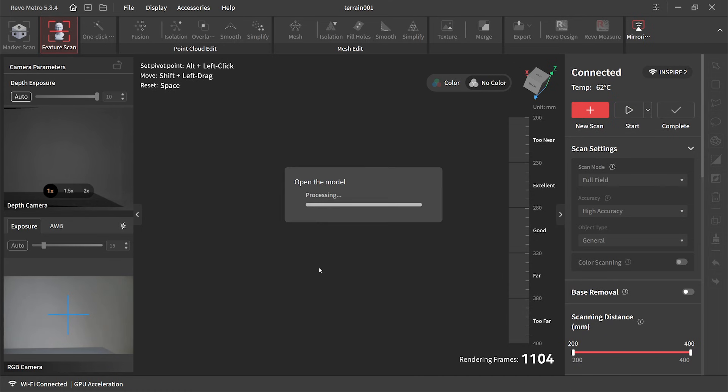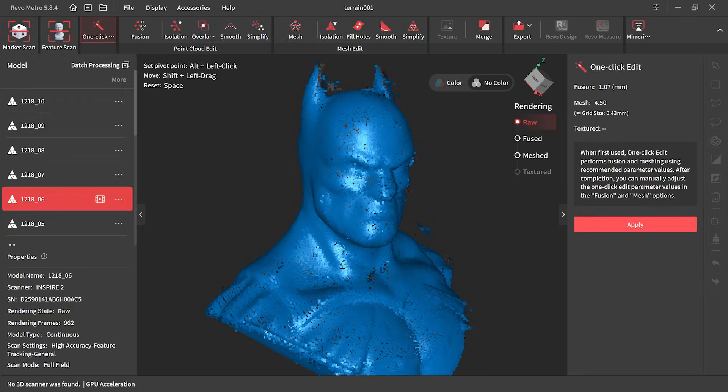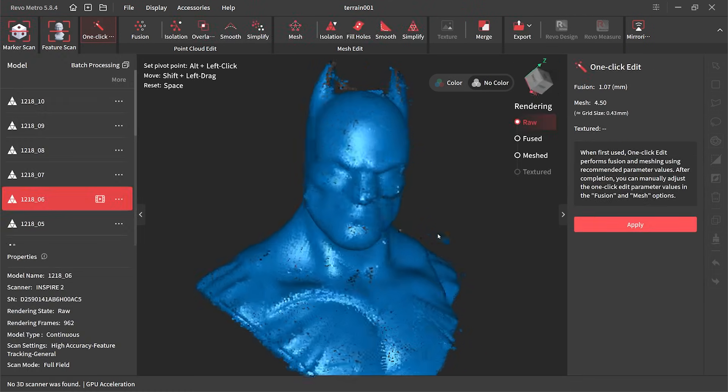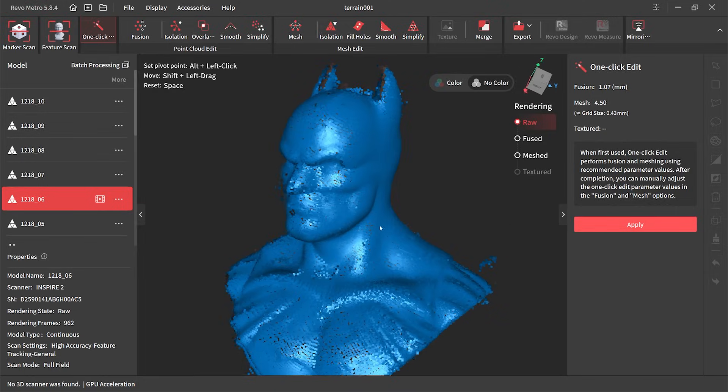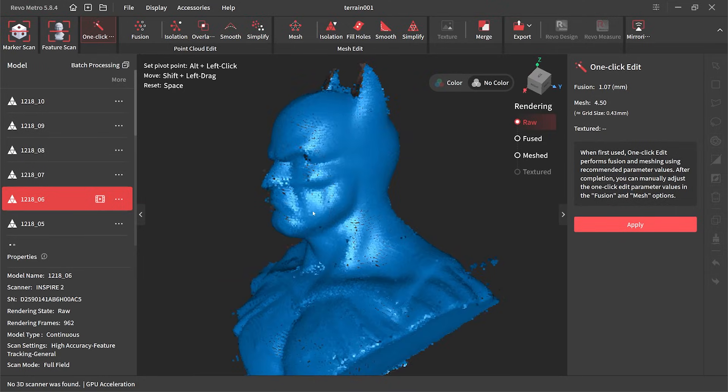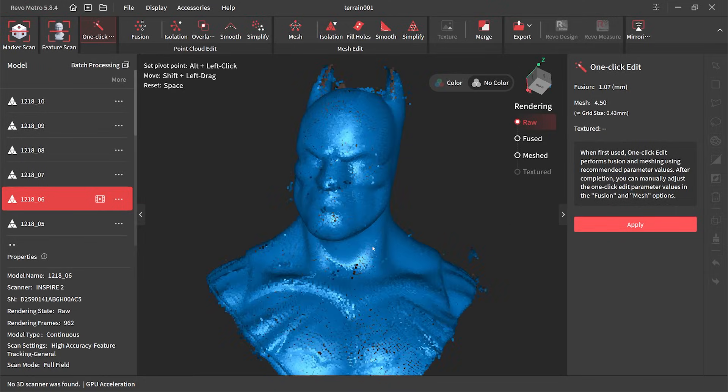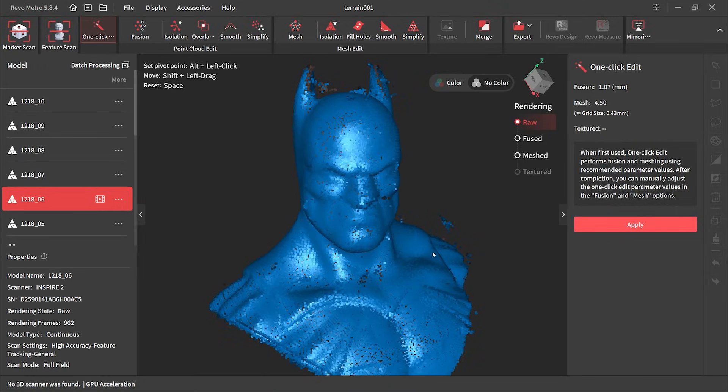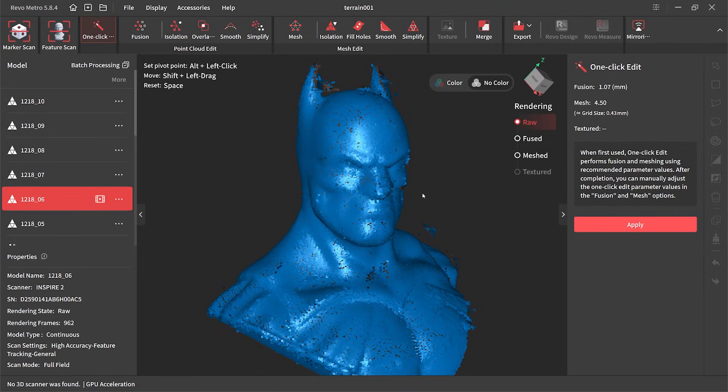The software then did a bit of thinking and produced the raw file. Yes, I know it looks a bit weird at the moment but we can fix this up.